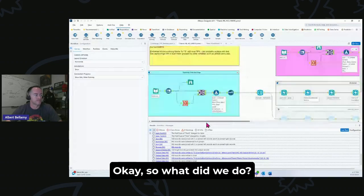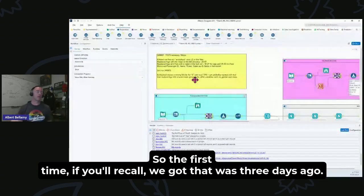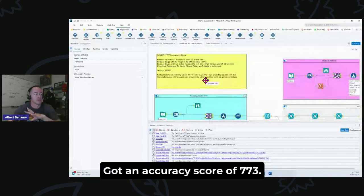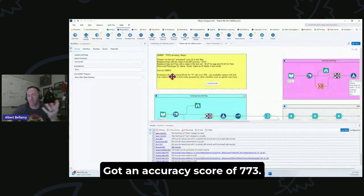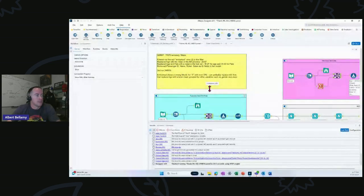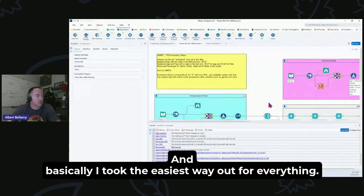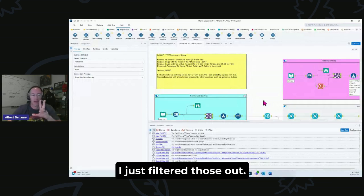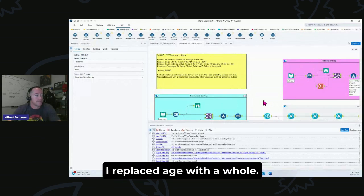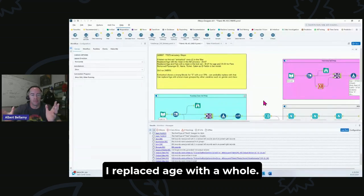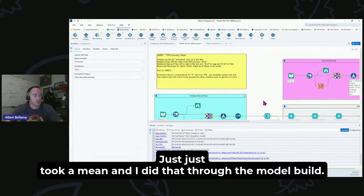So what did we do? The first time, if you'll recall, we got an accuracy score of 0.773. Basically, I took the easiest way out for everything. We had a couple of null rows for the embarked value. I just filtered those out, just got rid of them.